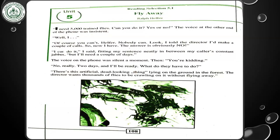Here we have just the page preview as you can see. This is reading selection 5.1, 'Fly Away.' Ralph Alpha is the writer of Unit 5. You can see flies in the picture as well. So let's see what's going on.